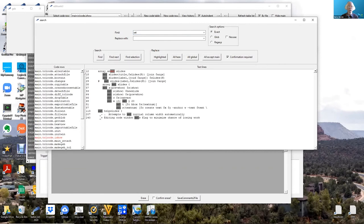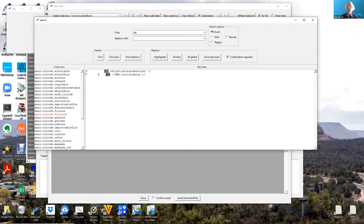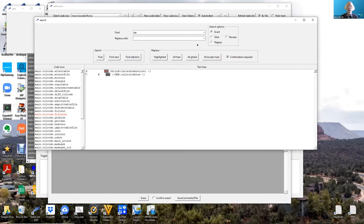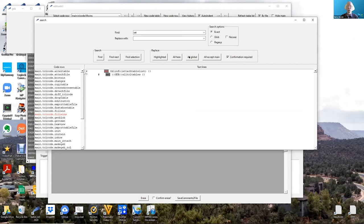In searching for things, the default is exact, but there's an option for no case or use glob or regular expression wildcards. Then you can replace just the highlighted instance or everything in this code row or everything everywhere or everything except the main. By default confirmation is required, but we can turn it off and clobber stuff if you want.